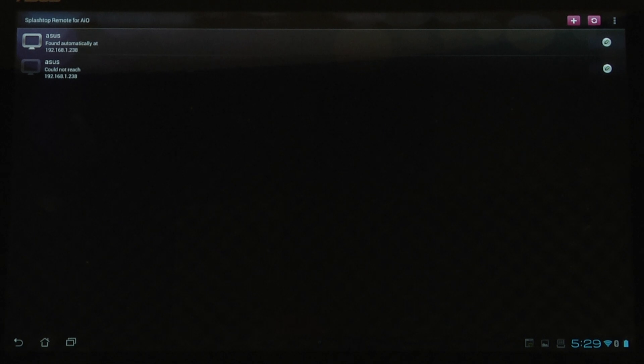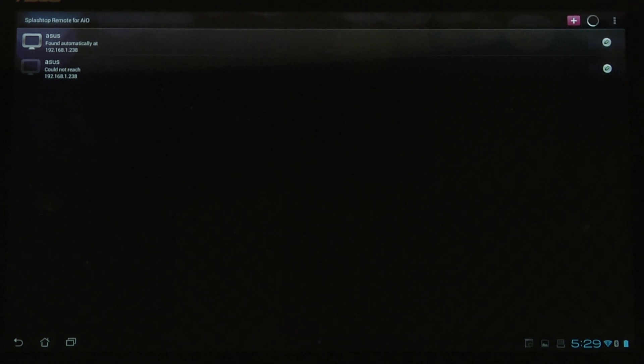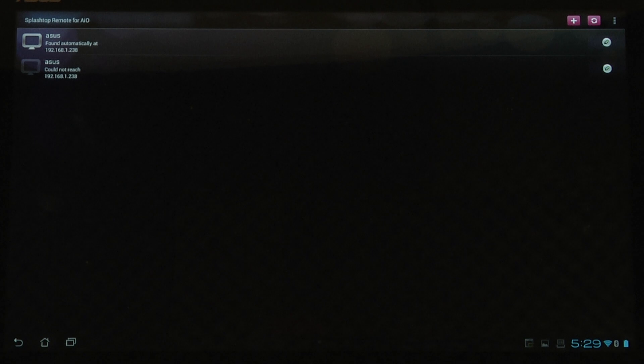If you had any troubles connecting Splashtop, go ahead and refresh using the button in the top right corner — that little middle button. Click it and it'll look over the network, refresh, and find any PCs that have the Splashtop Streamer configured in Windows.